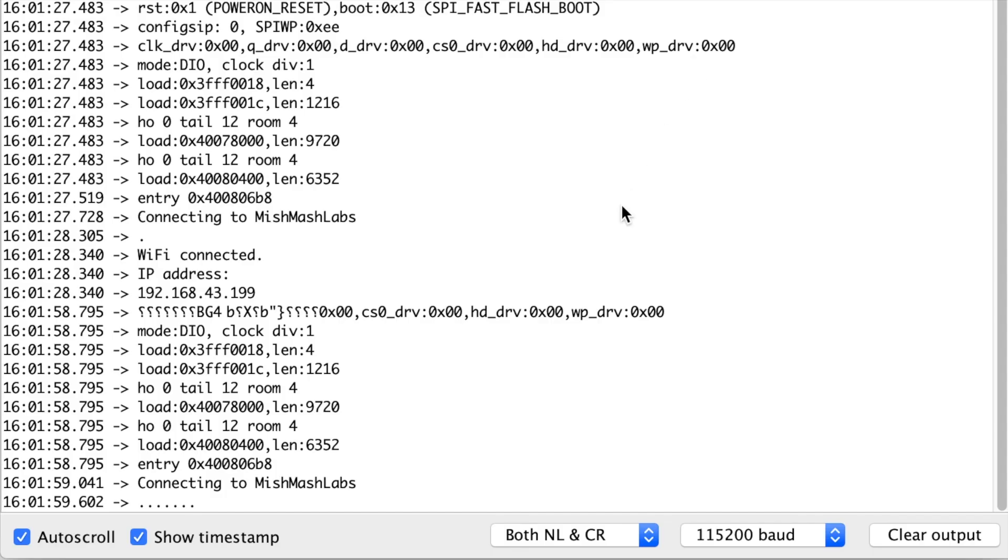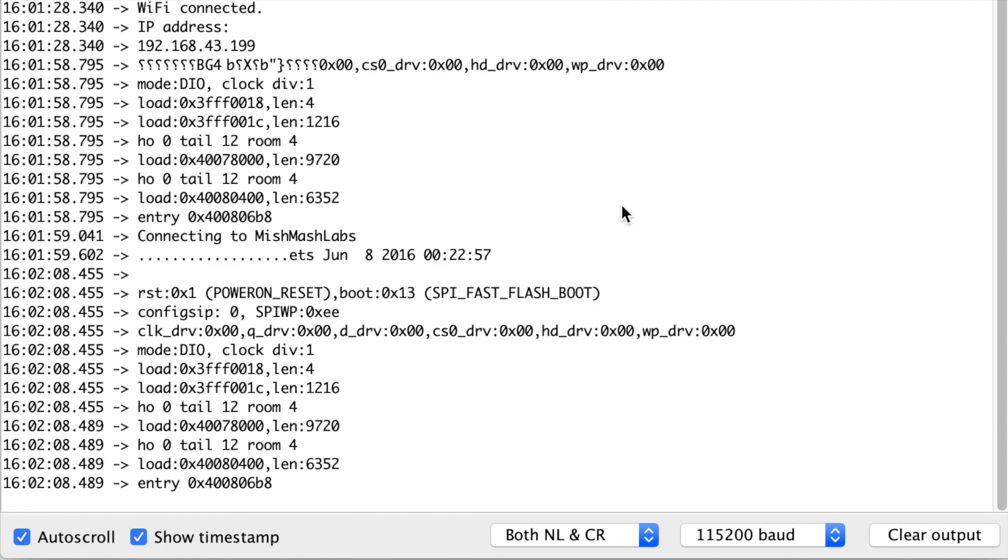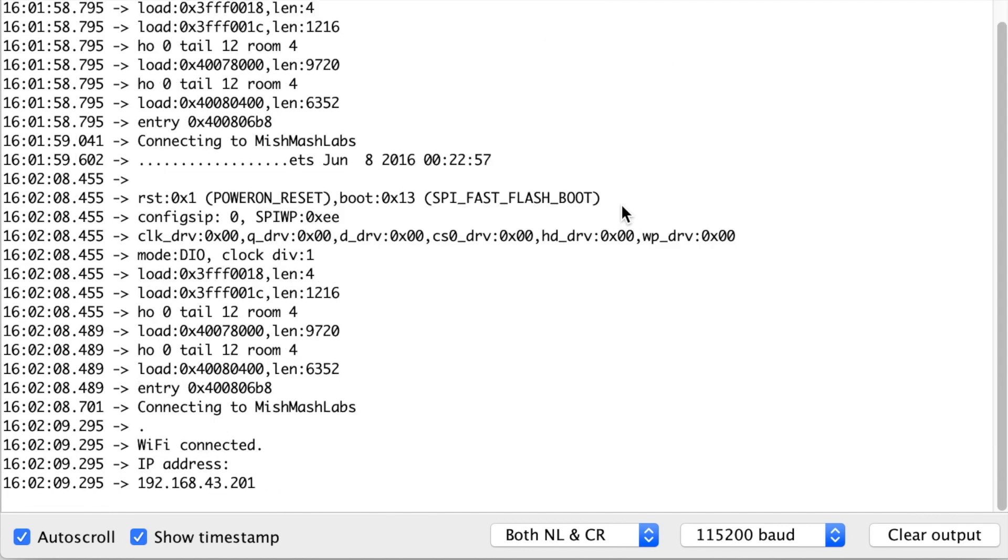And then I'm going to open up the serial monitor. Now again it's trying to connect, that's what the dots are doing. So I'm just going to reset the board by pressing the reset button. And immediately then once I reset it connects to 201, the address that I defined in the settings.